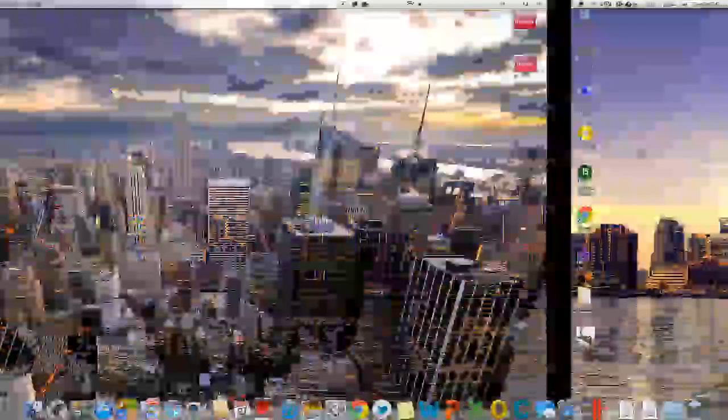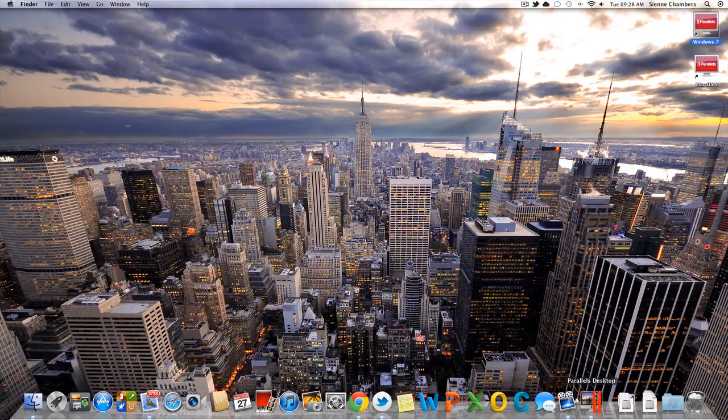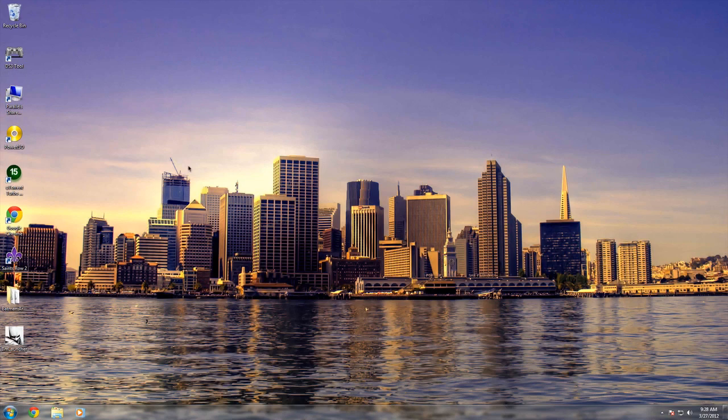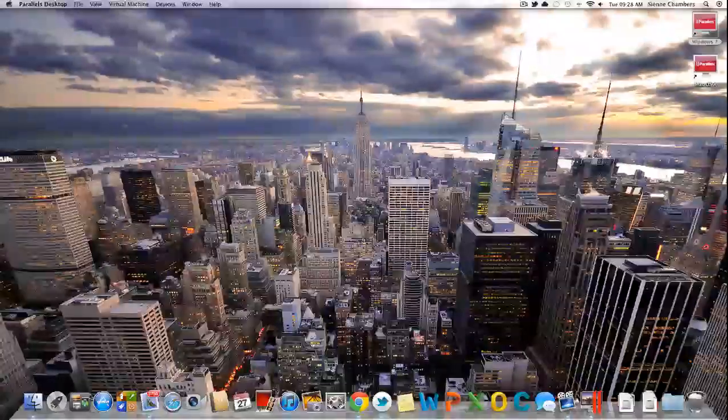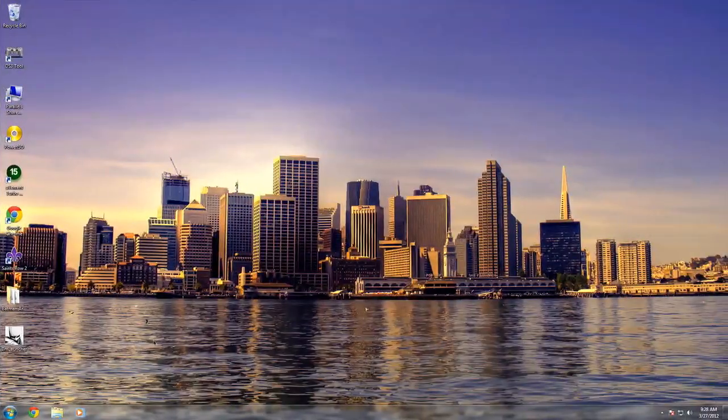So, and if you are a Parallels Desktop user like me, as you can see, here's my Windows desktop right next to my Mac desktop. I love this.